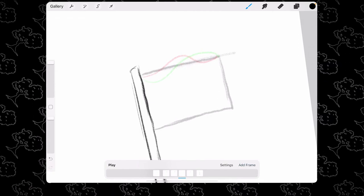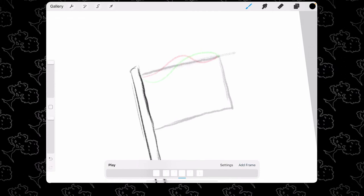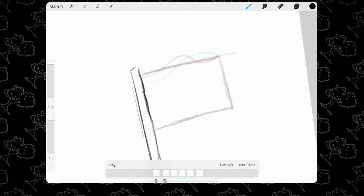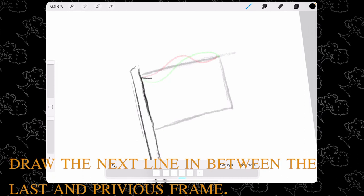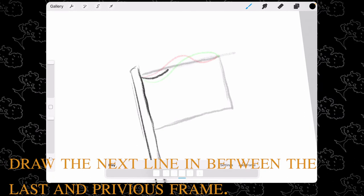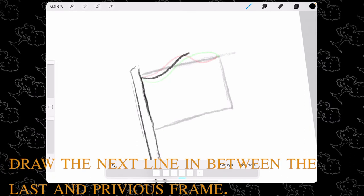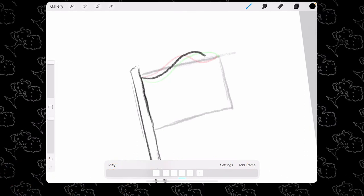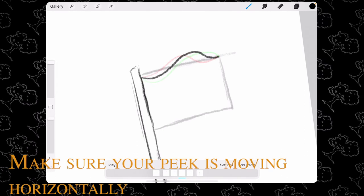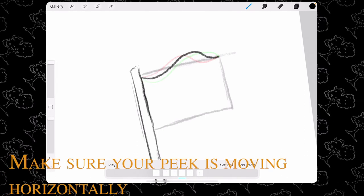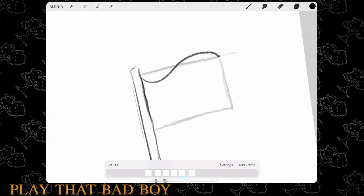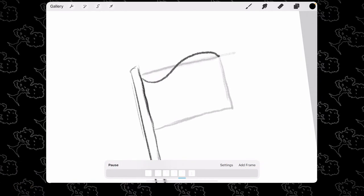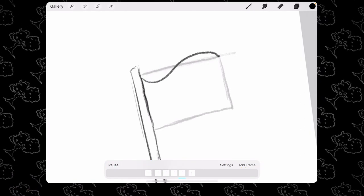Add a frame and do the same thing by drawing your next line in between your previous frame and the last frame, making sure the peak is moving in the horizontal motion of each frame.